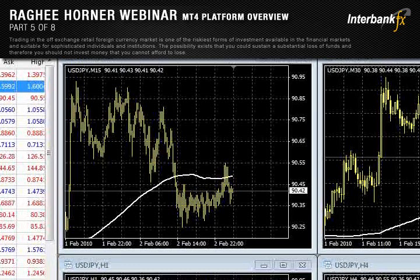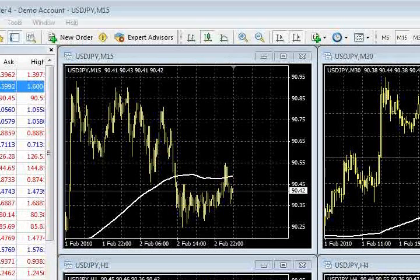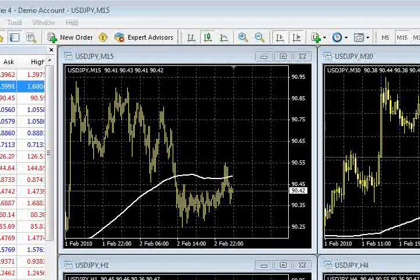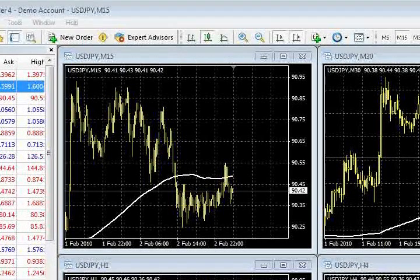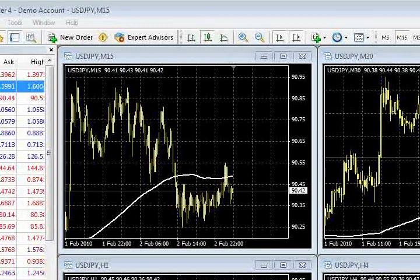And then we're going to get to the order entry ticket, which is remarkably easy because there's some really quick shortcuts that the IBFX platform allows you to take advantage of. And it just makes it ridiculously easy.